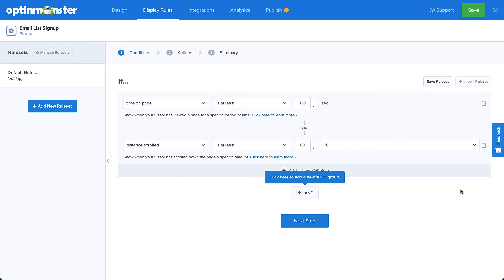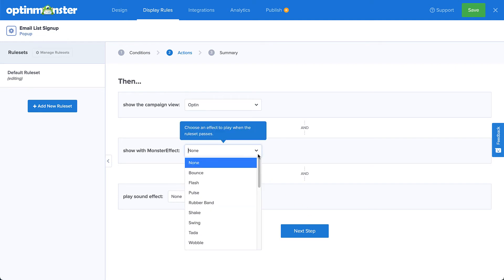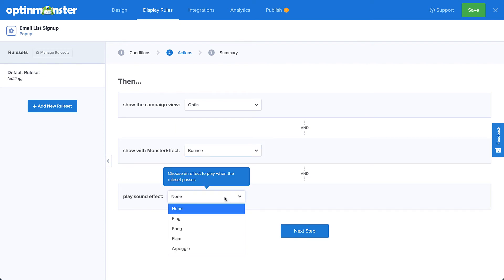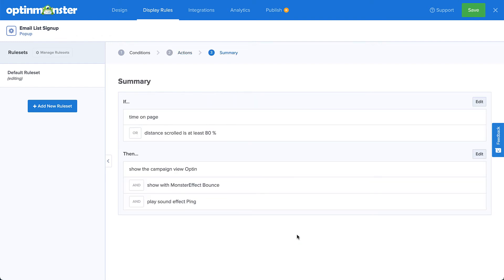In the next step, I can add animation and sound effects to my campaign to draw extra attention. These options are available if you have a plus or higher subscription. And finally, I can confirm I've set up my rules correctly in the summary screen.